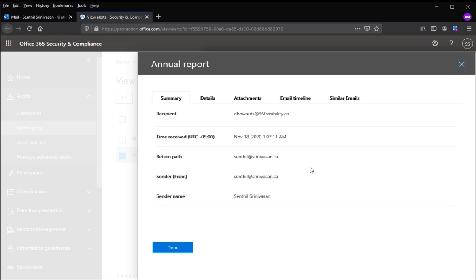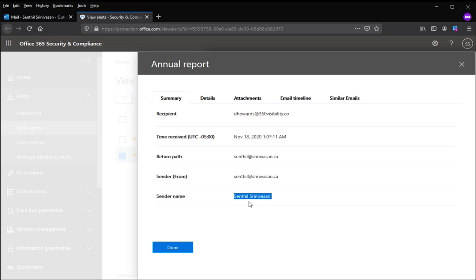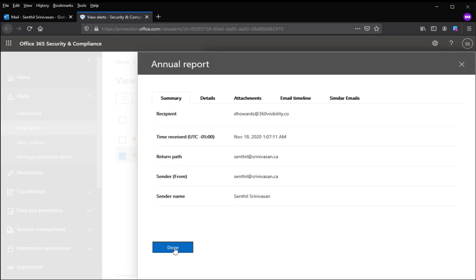In this example, we have an email with this email address and this display name. This display name is of a user who has been protected, and hence this email has been quarantined.